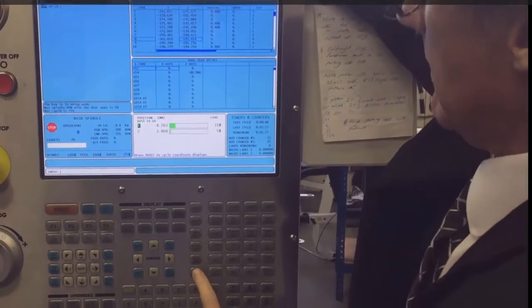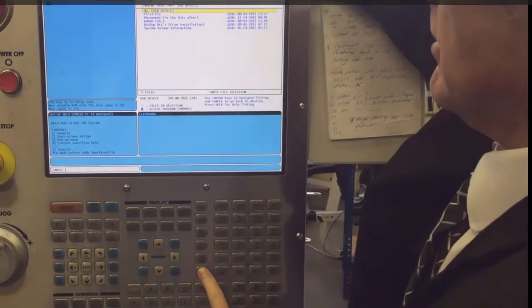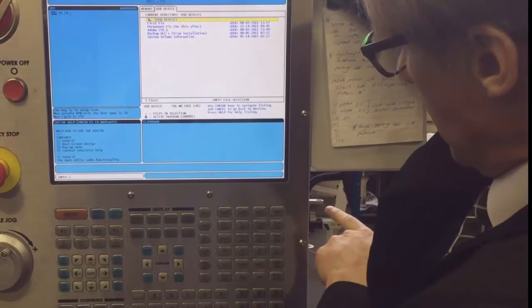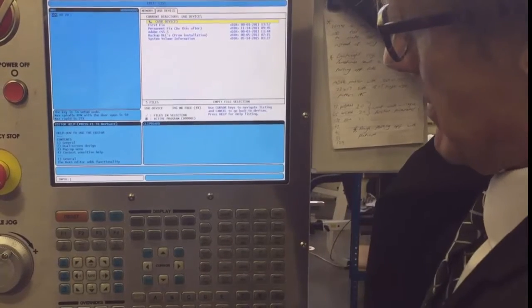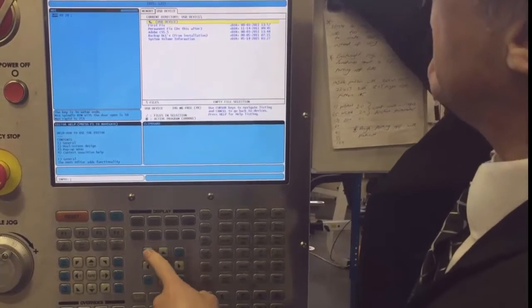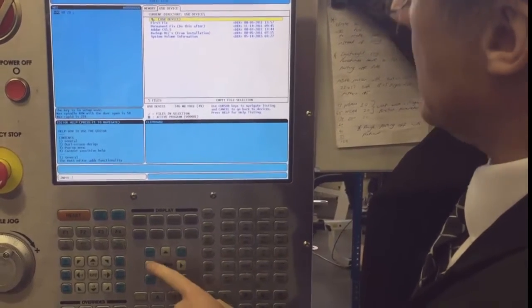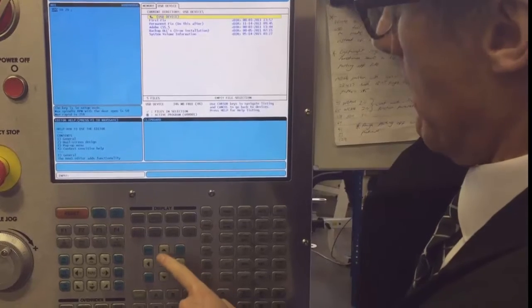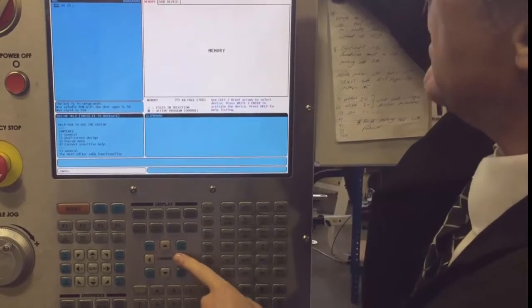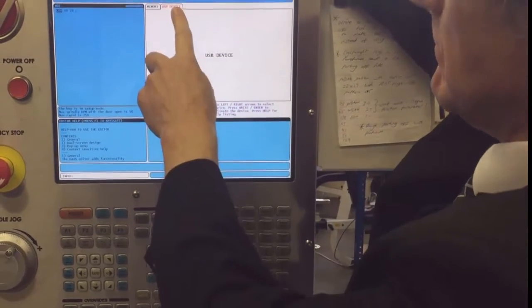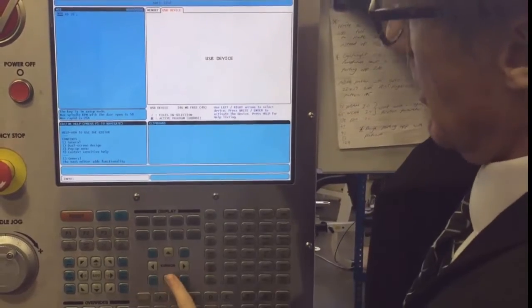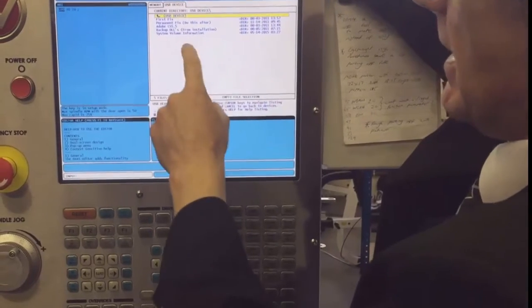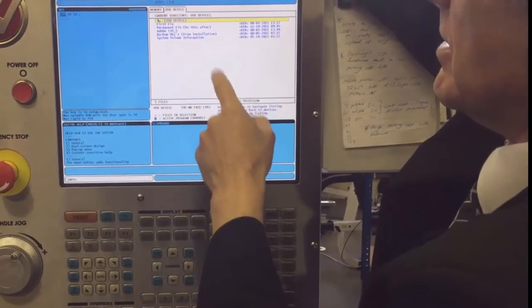You need to press list program and make sure you have your memory stick in there. Then go to the USB device and cursor down to get in there.